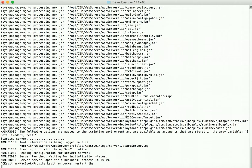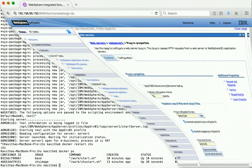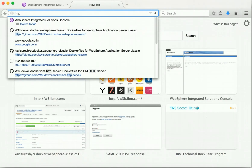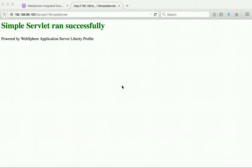Let's do a restart of the IHS container. The IHS container is getting restarted. Let's verify — we can see both containers are up and running. Now let us launch the browser and try to access the application using the VM IP address. The application is running successfully, and we have accessed this application through the web server. As part of this demo, we have seen how to configure an IBM HTTP server running in a Docker container to work with IBM WebSphere application server running in another container. Thanks for watching the demo.